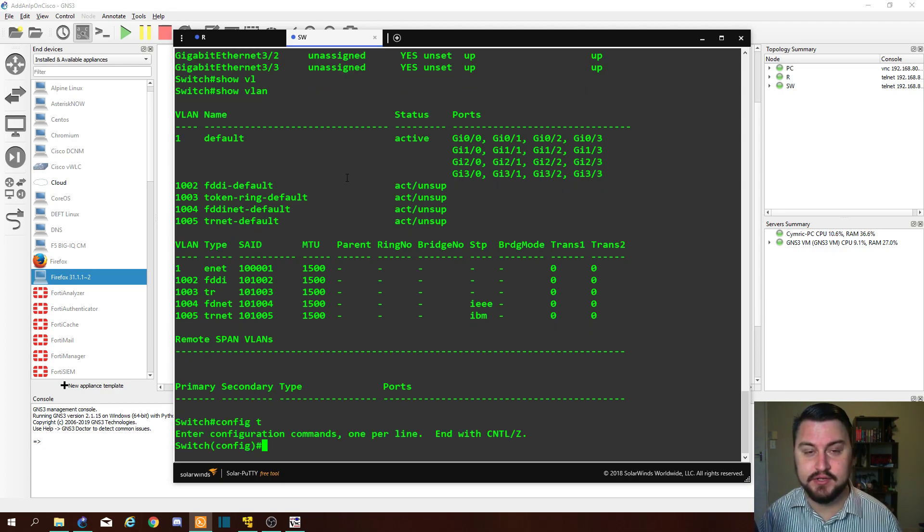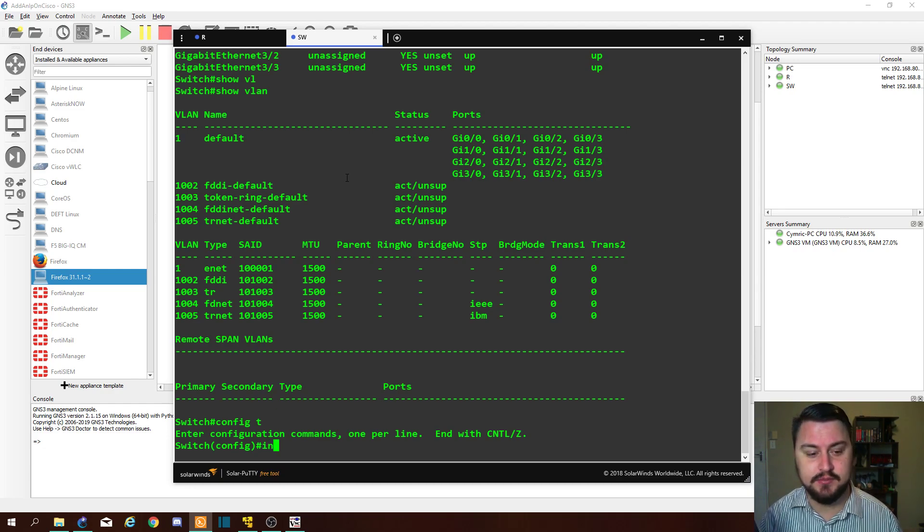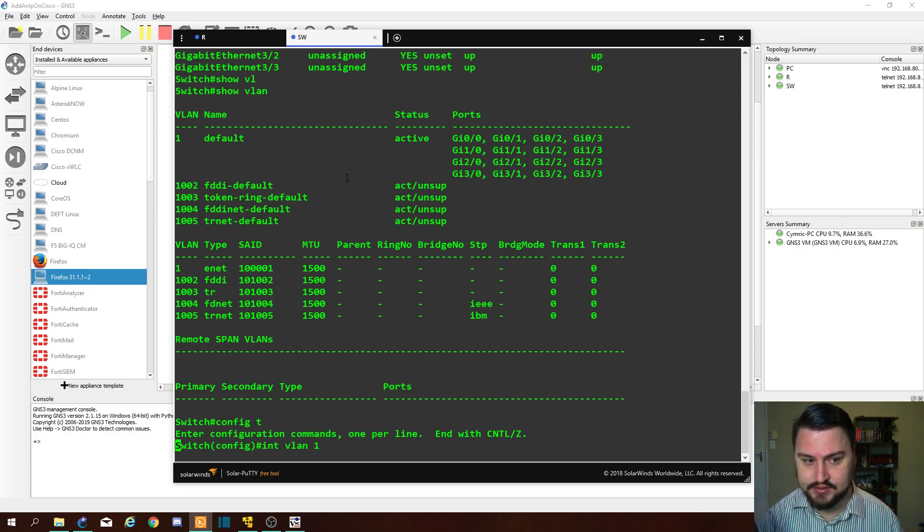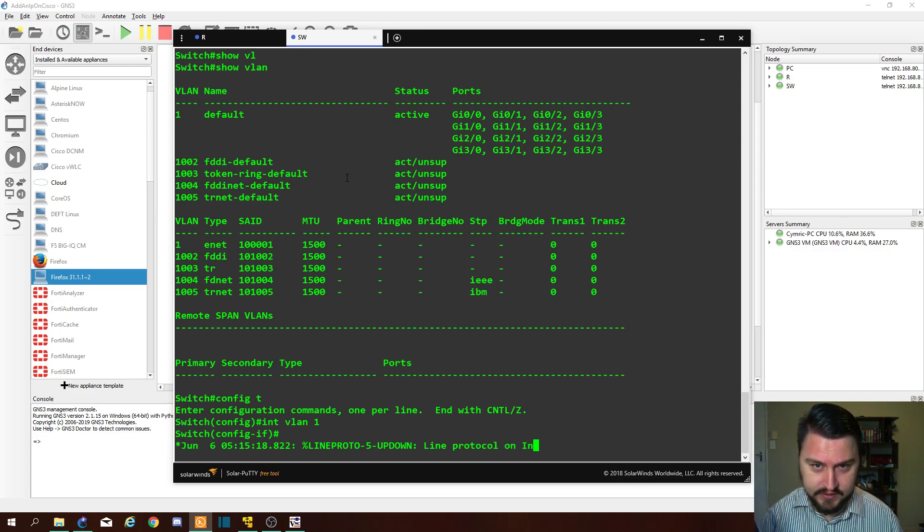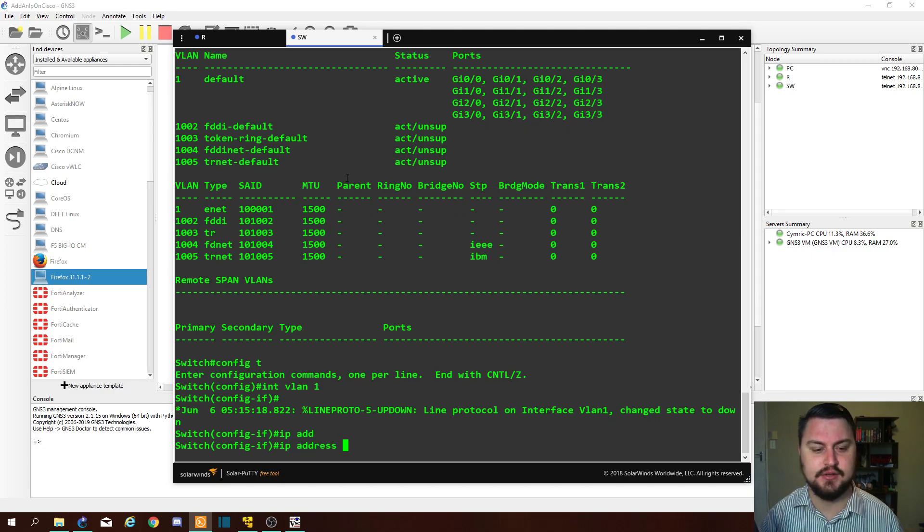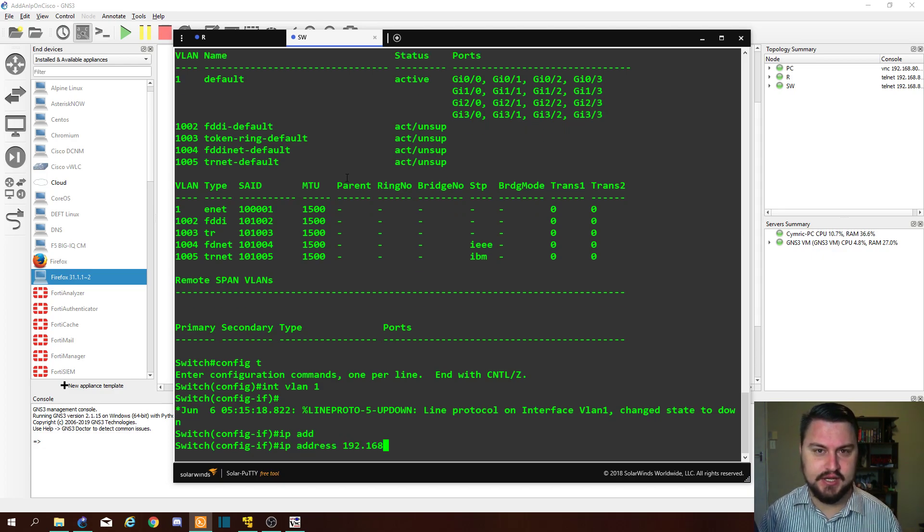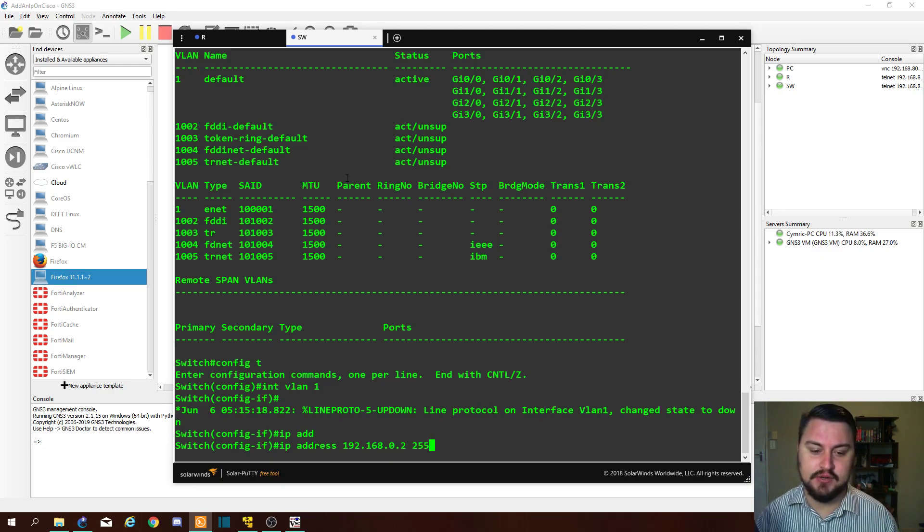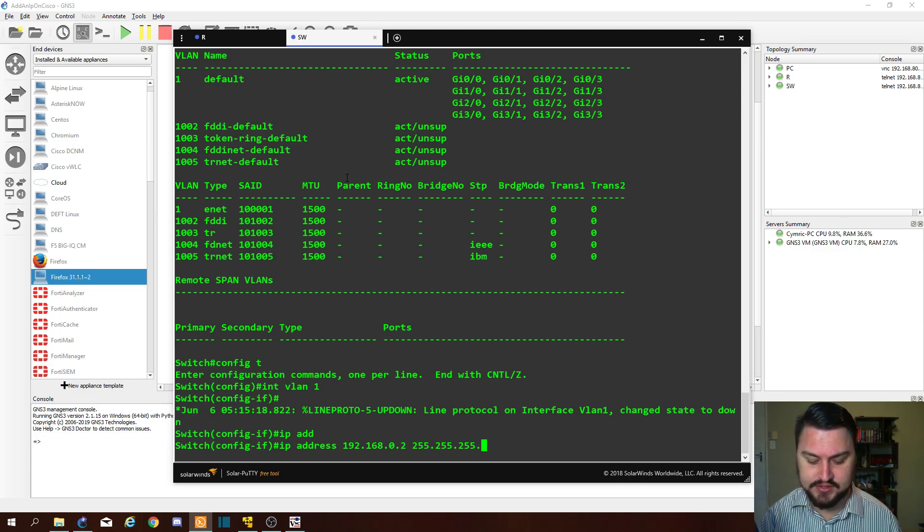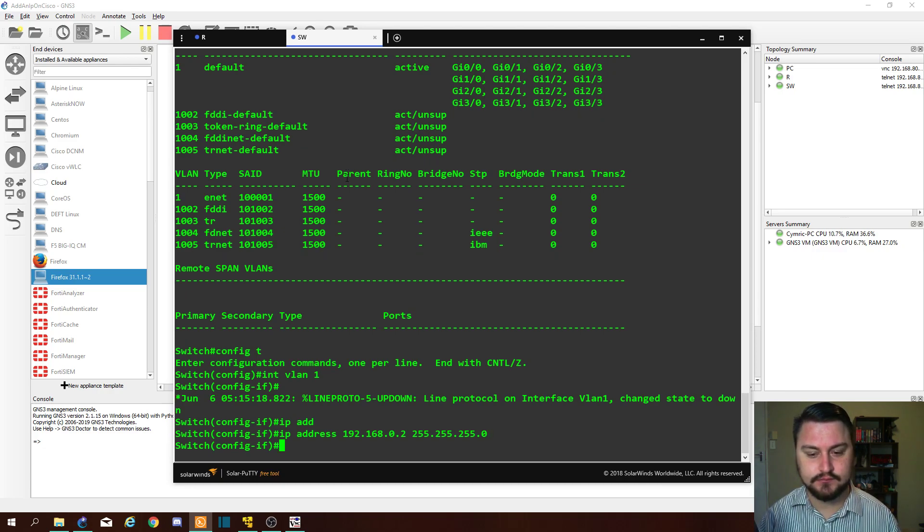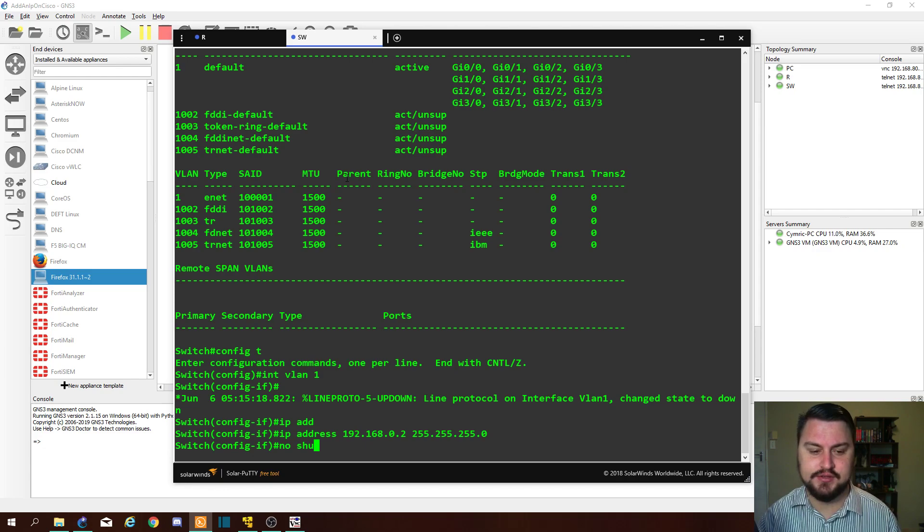So we can configure VLAN 1 as well by doing similar: config t, go into the interface that you want to configure. In this case it's a VLAN, so type in 'int' or 'interface vlan', and I'm going to configure VLAN 1 in this instance. What do we want to do with VLAN 1? Well, we want to give it an IP address: ip address 192.168.0.2. Also again, we need to supply or provide the broadcast domain or the subnet mask, so this is going to be in the /24 again.